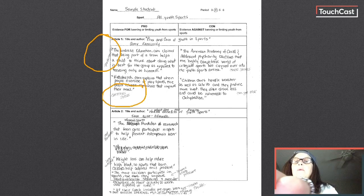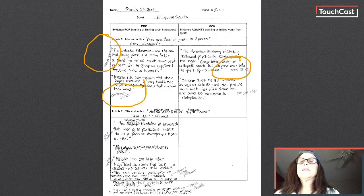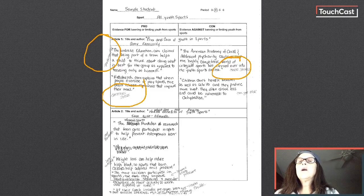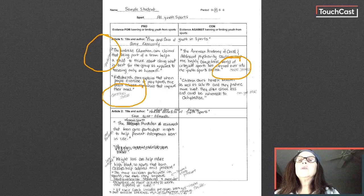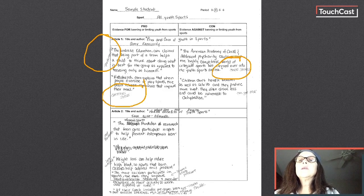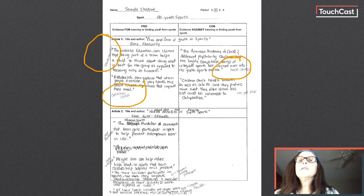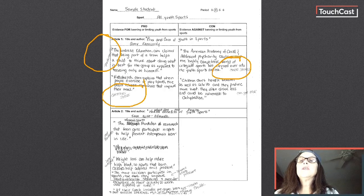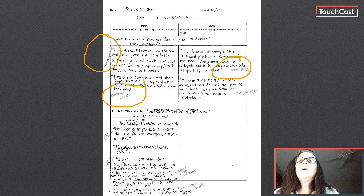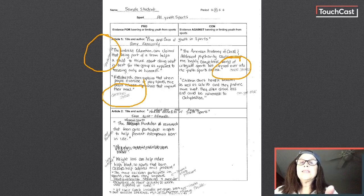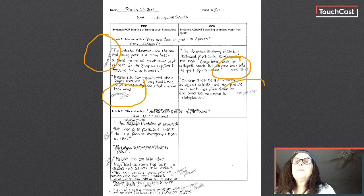And then the last con for that particular article said children don't handle weather as well as adults and they produce more heat. They often dress like and could be vulnerable to dehydration because they drink less, obviously. So I wrote can get sick. That's one of the reasons for kids not to play youth sports.